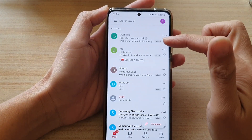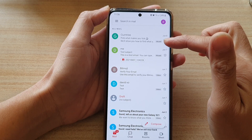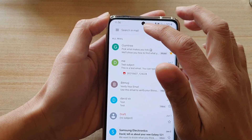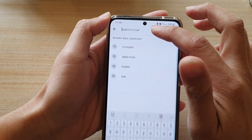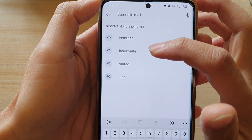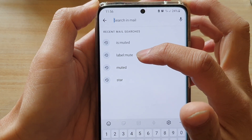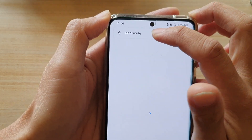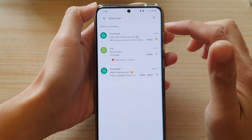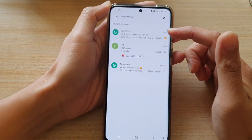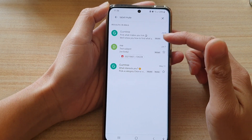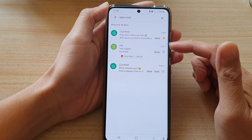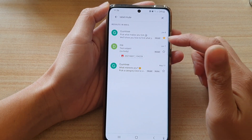You can also search for all the muted emails by looking for a label called mute. Type in label colon and then mute, and your mail inbox will filter out all the emails that have been muted.